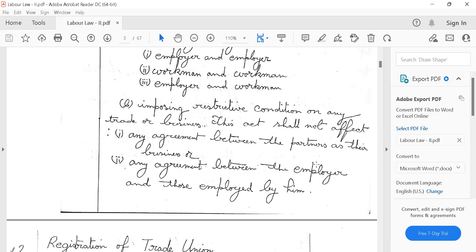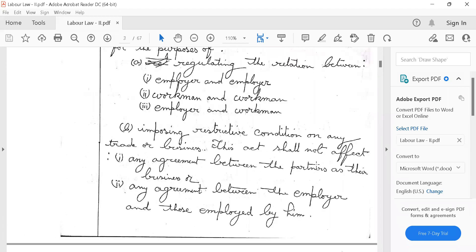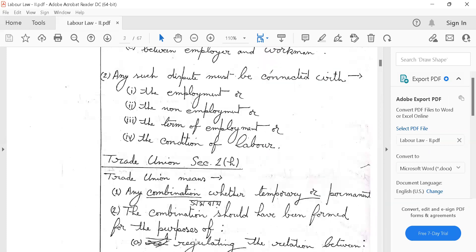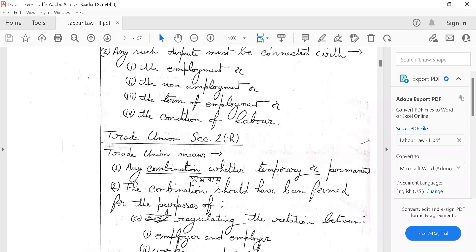This is an agreement between the employees and the employees — this is the definition. Trade dispute and trade union are the key concepts here.